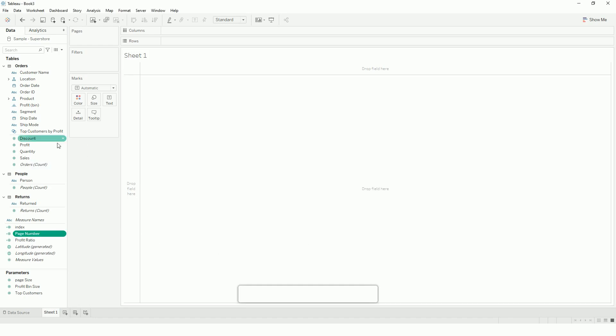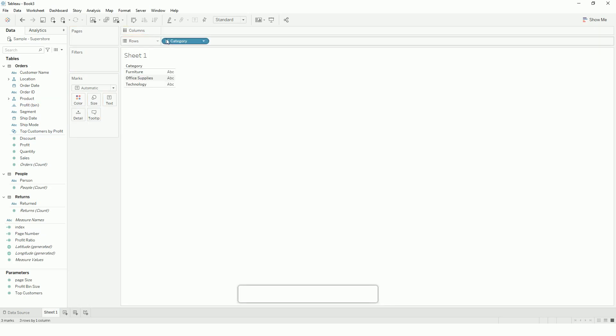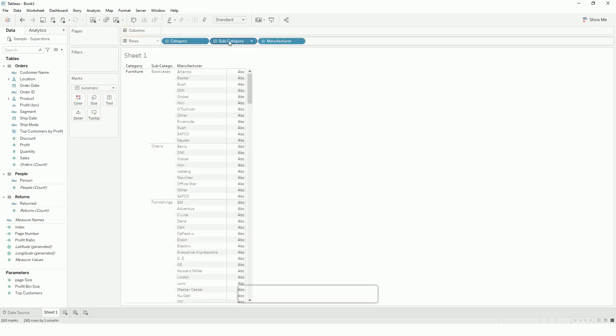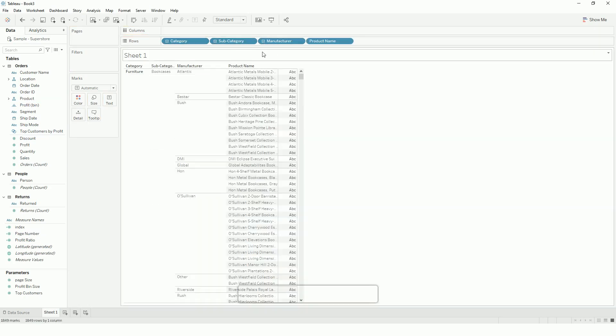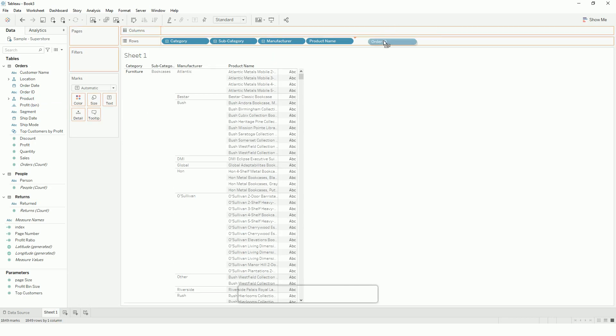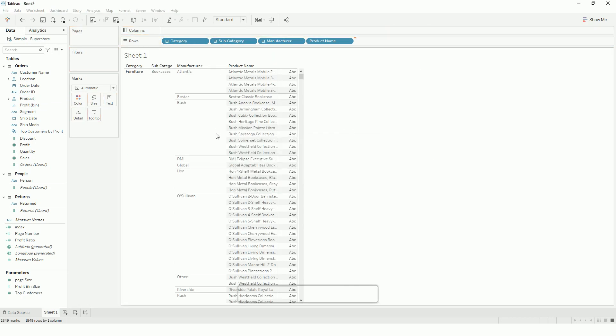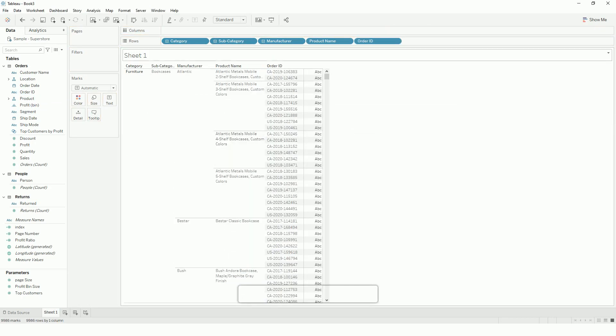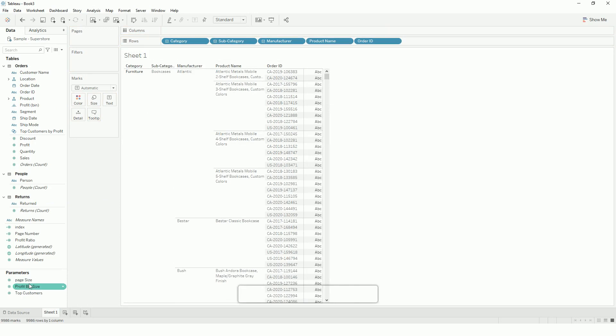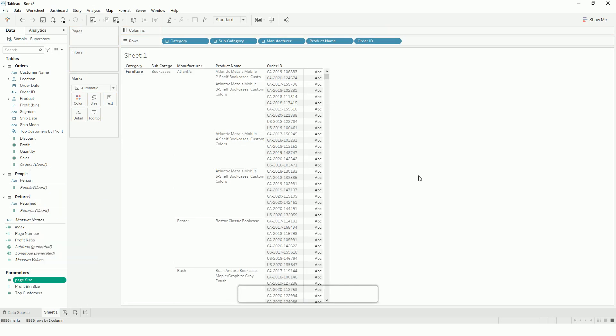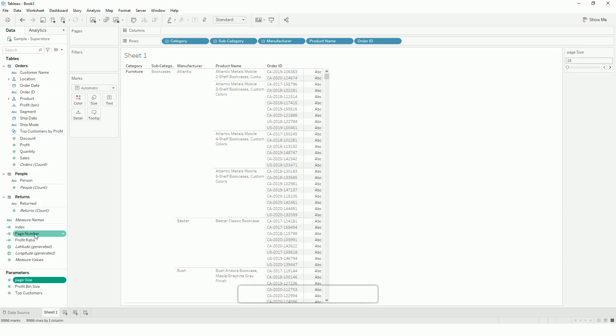So if I drag my data here - category, manufacturer - let's say I will drag the order ID. If you see, it will add almost 9000 records. So with pagination, let me show my parameter, and I will change the page number.